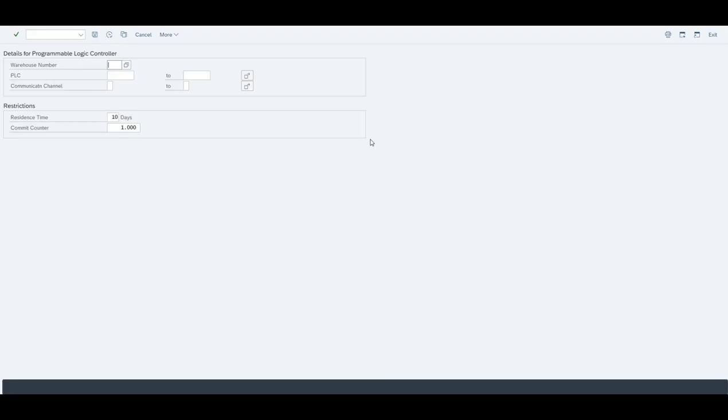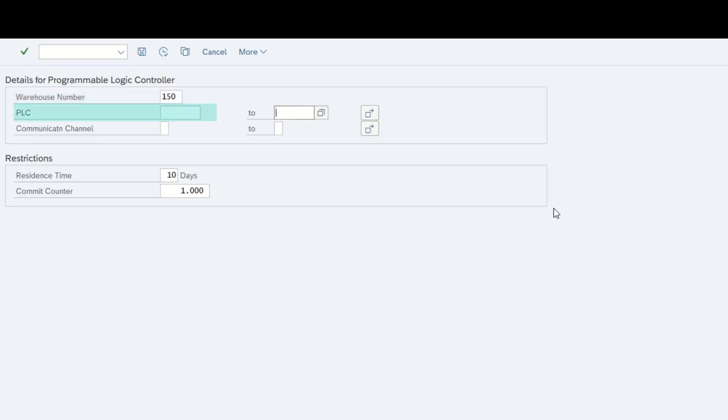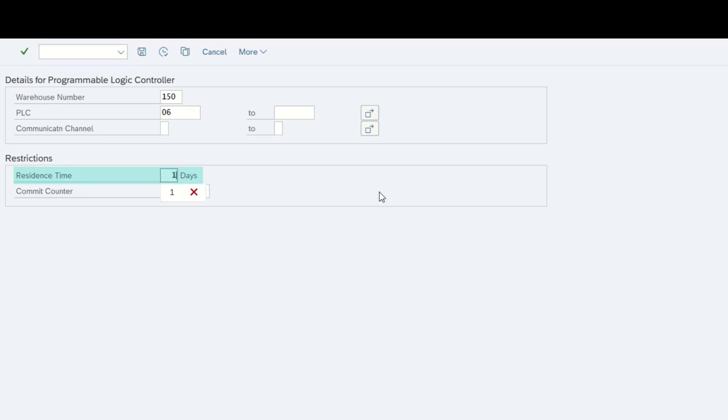We thought it would be a good idea to go with the same report we had a look at when looking at some coding examples. This time we are going to look at the report for deleting telegrams in the EWM system. As input variables we are going to go with our warehouse number and the PLC, in this case the 06, with a residence time of one day.